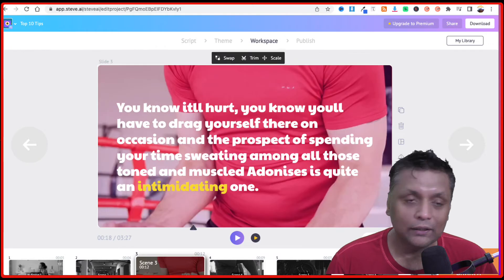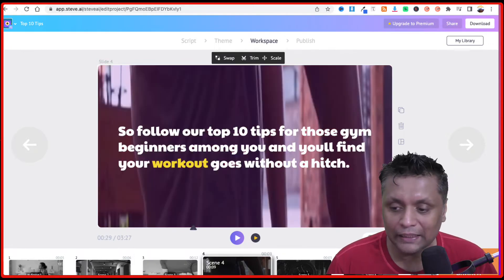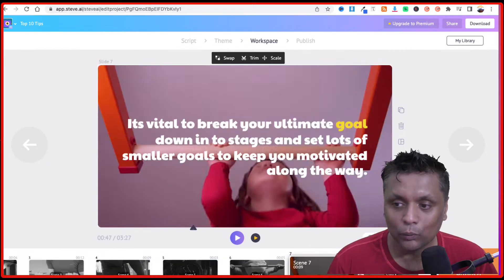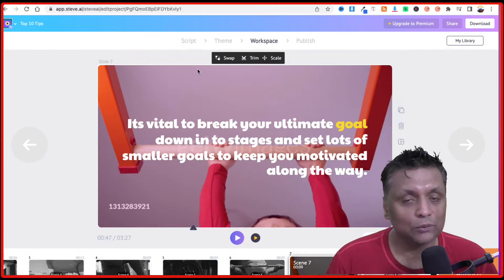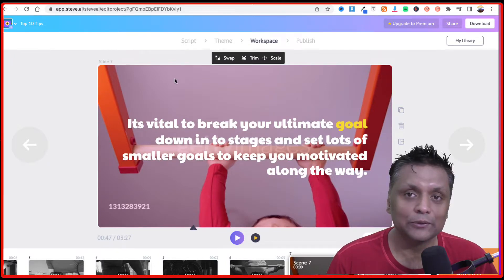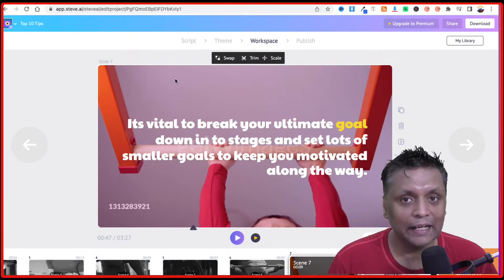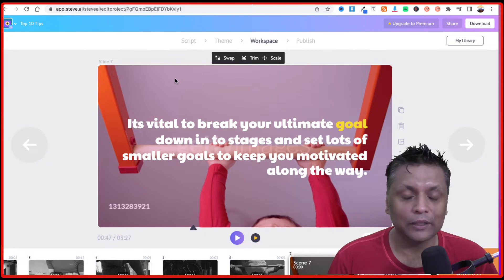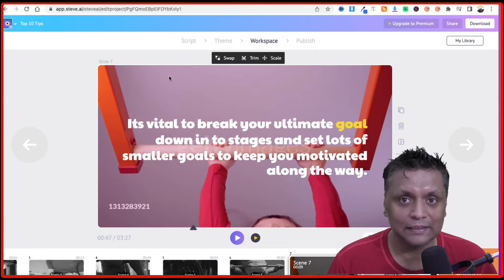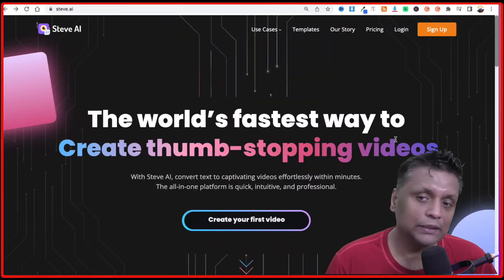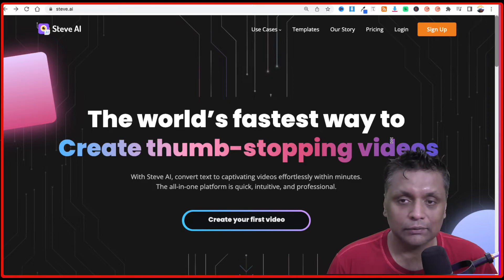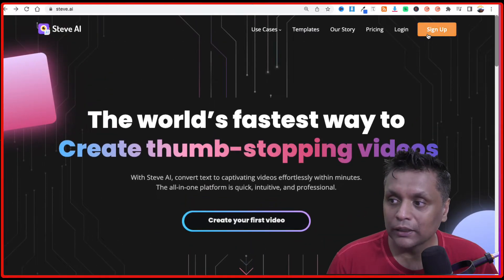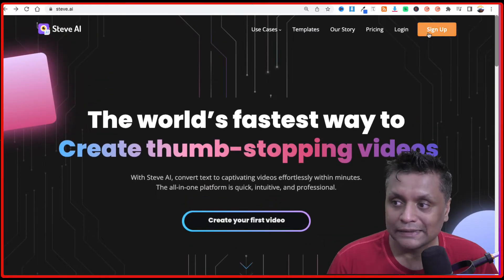Using this tool you can create these kind of videos where you just have to put in the text and it will create the video for you. So without further ado let's jump into steve.ai and show you how easy it is to create videos from a text. The first thing you have to do is go to steve.ai and click on sign up.